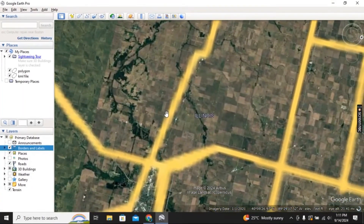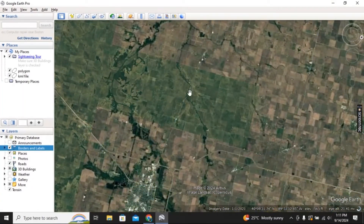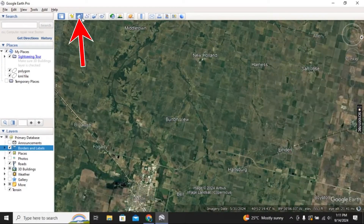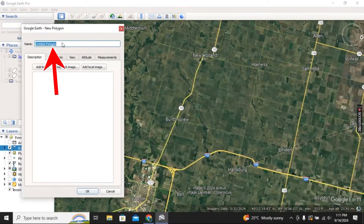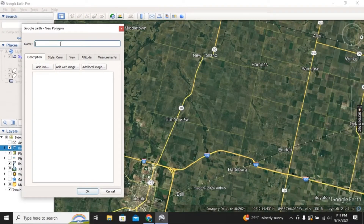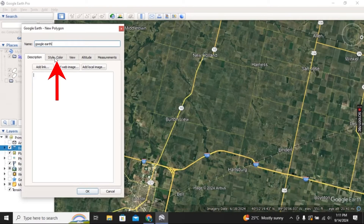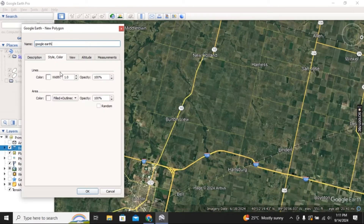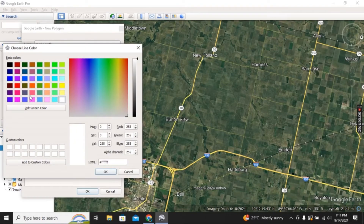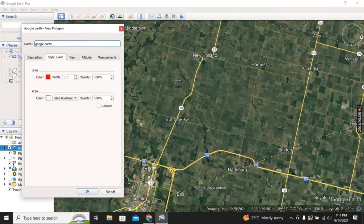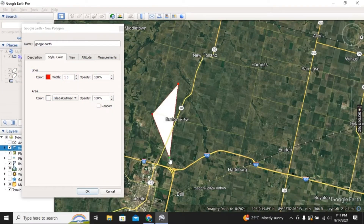Once you choose the location, click on Polygon from here, then rename it — I will rename it as 'Google Earth'. You can also change the color: click on Style and Color, choose your color — we will go with red. Now start pointing the area like this.